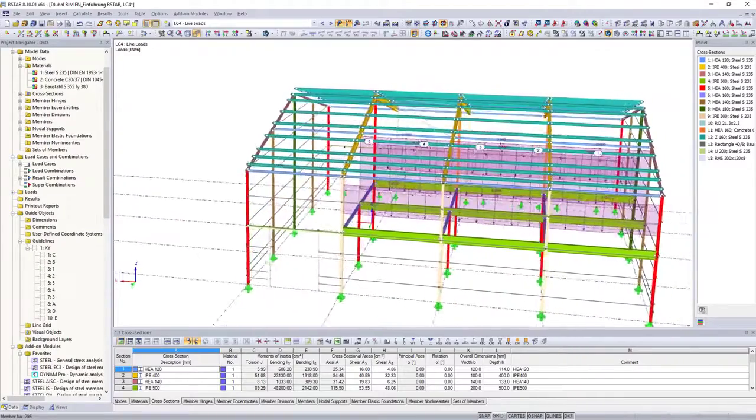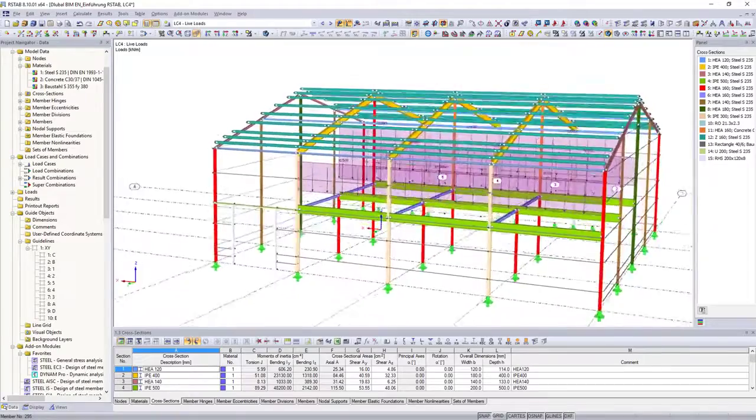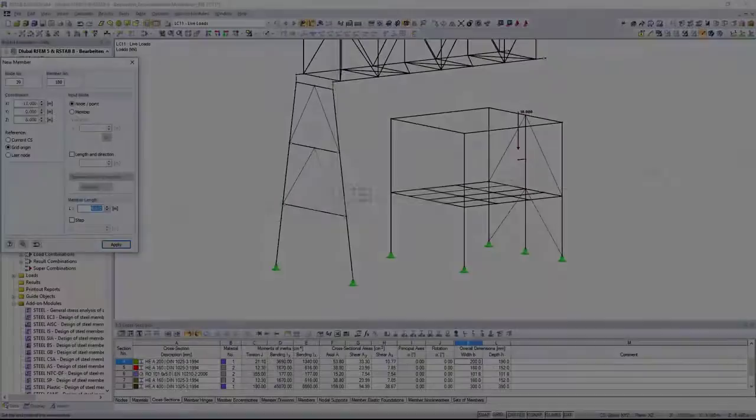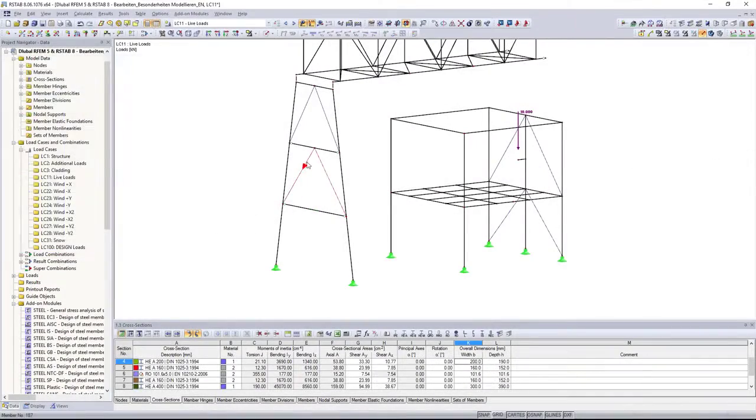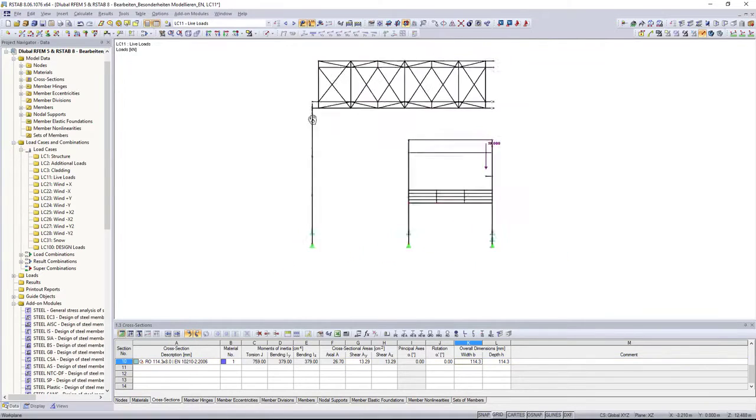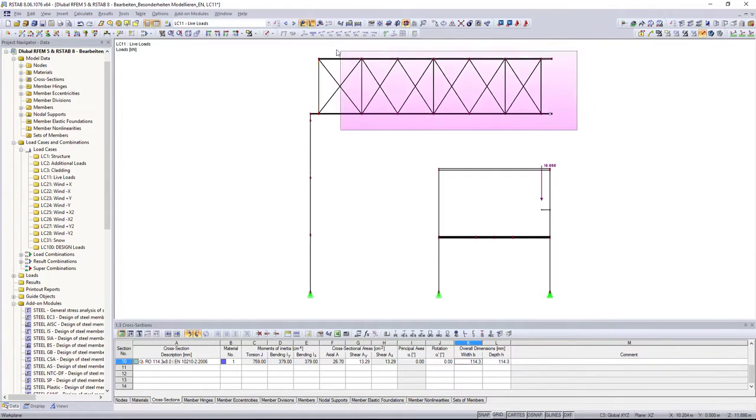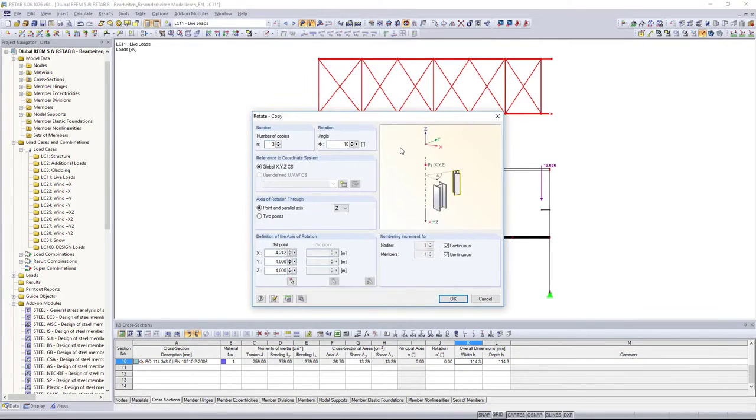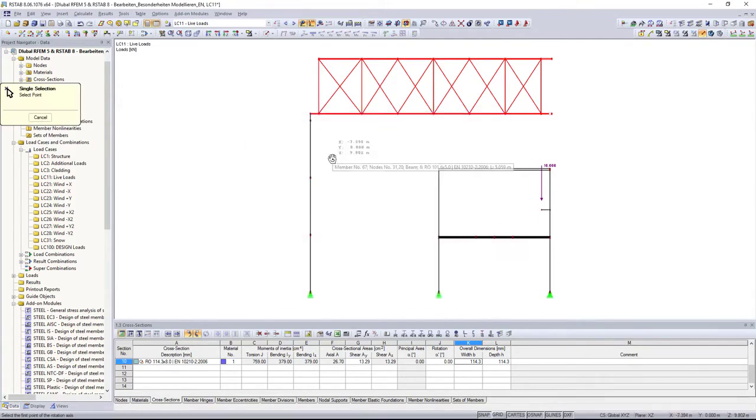In addition to all model generators and import options, it is also possible to model your structures individually. By using the graphical input and the commands well known from CAD software, it will be an easy task for you.